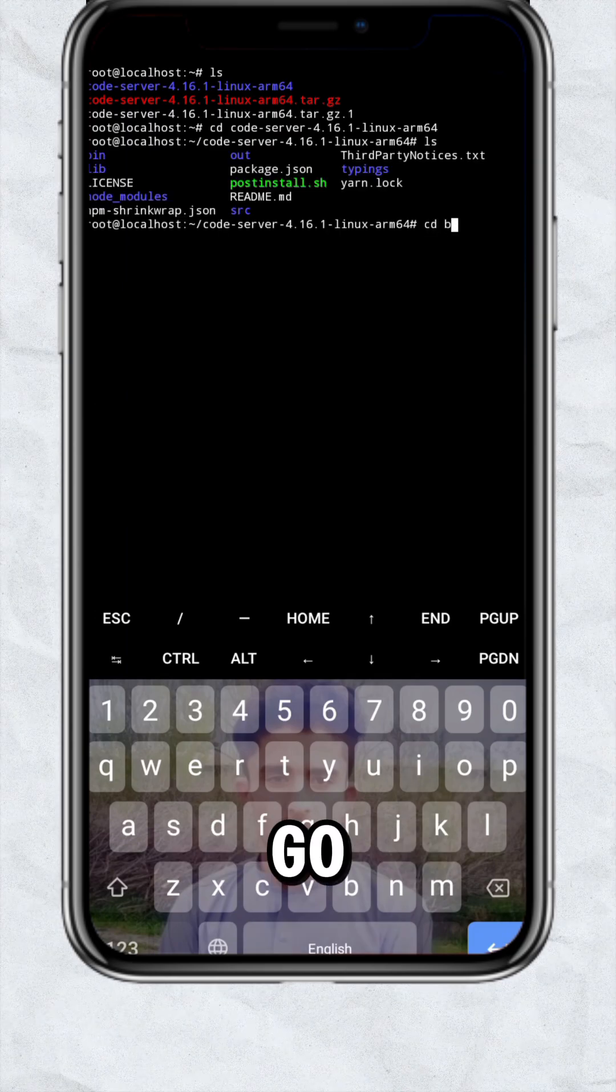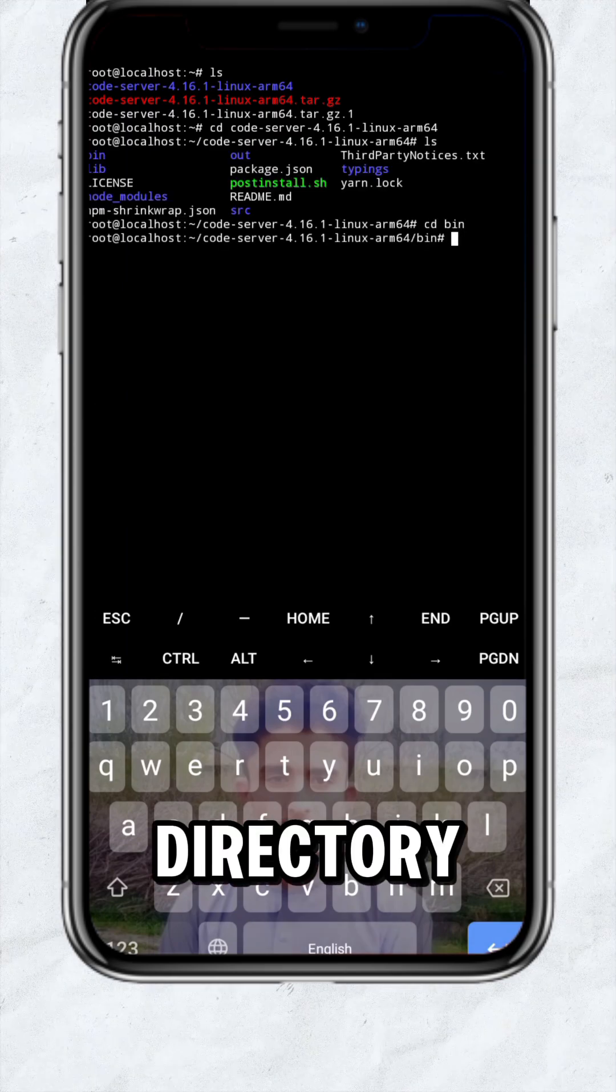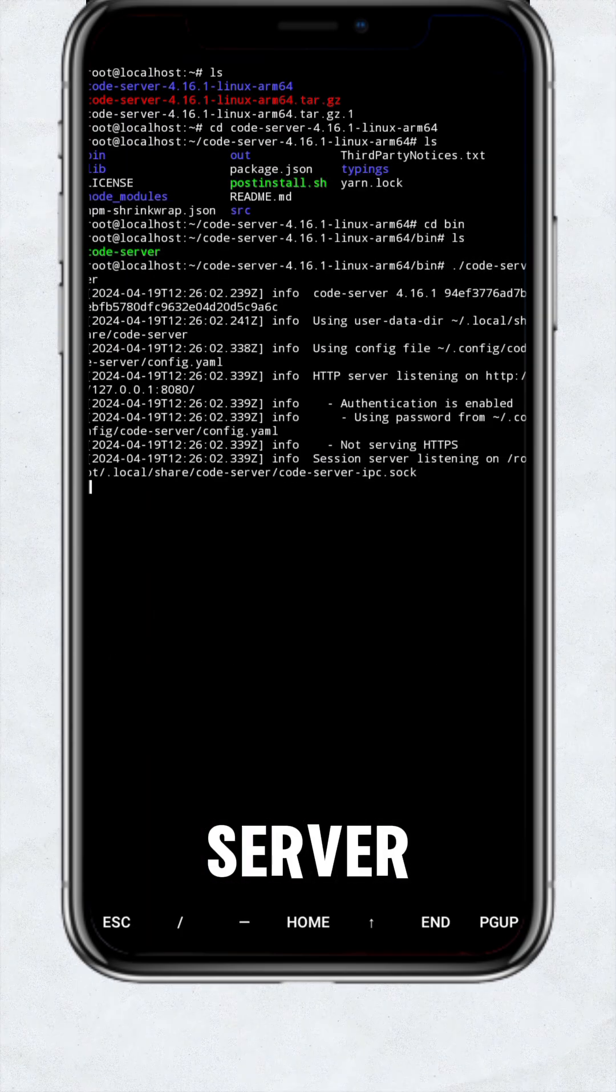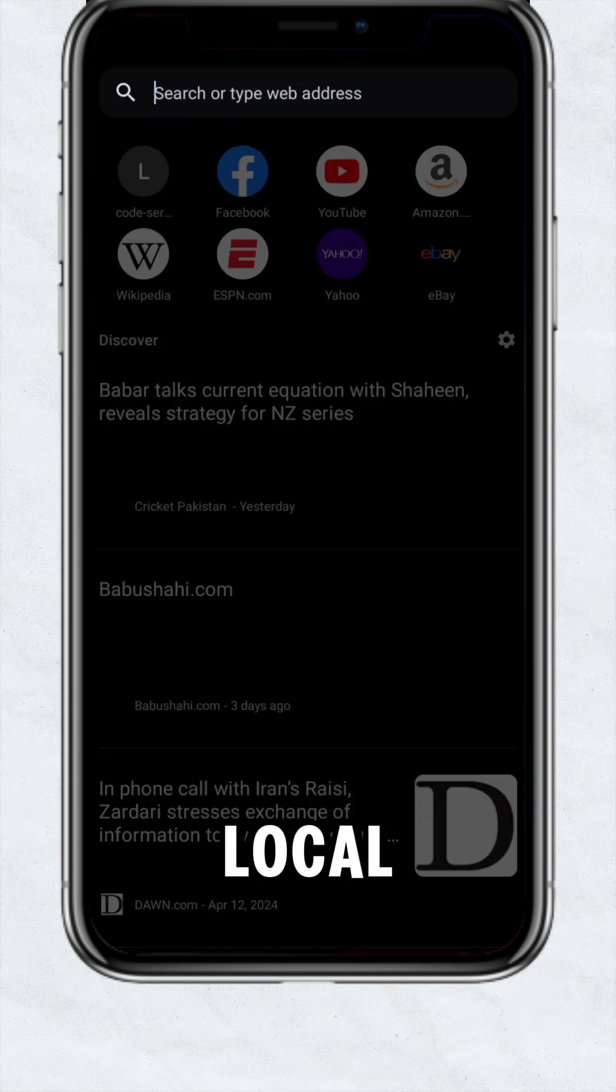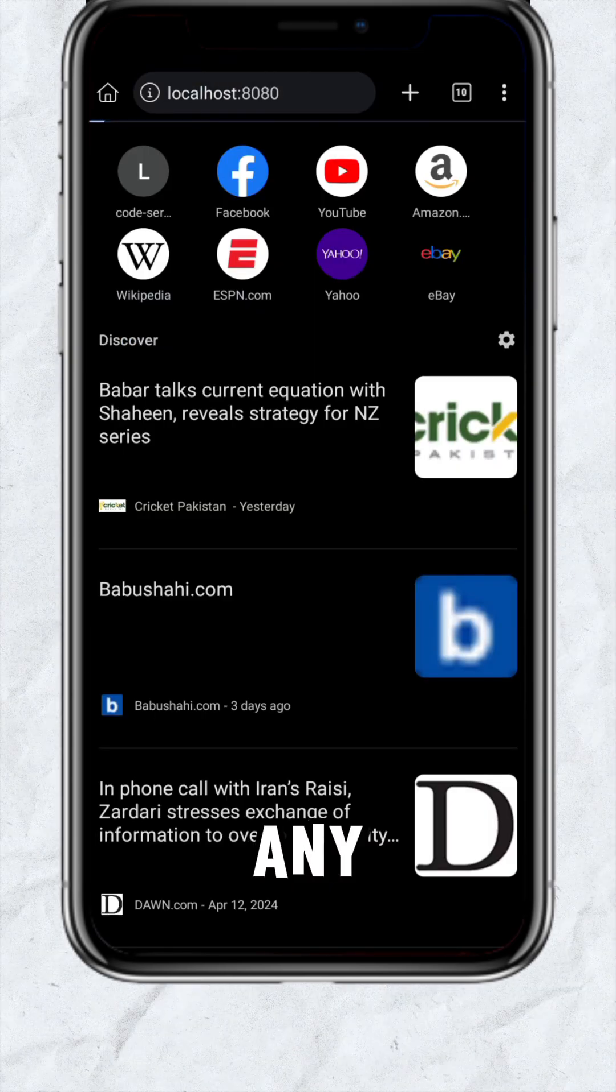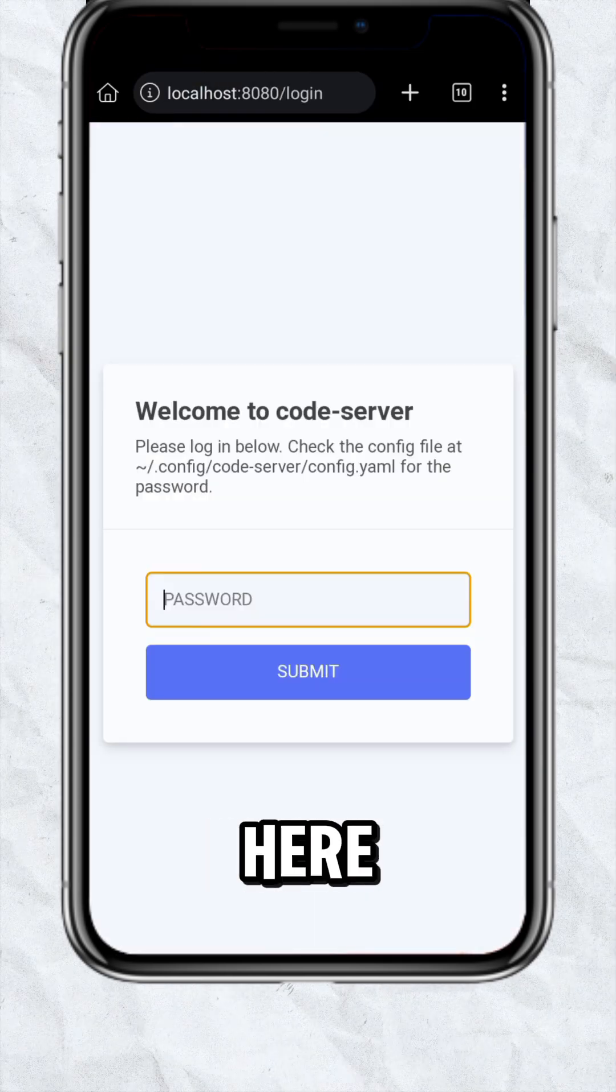Now go to the bin directory and type dot slash code dash server. Now type localhost colon 8080 in any browser of your mobile.